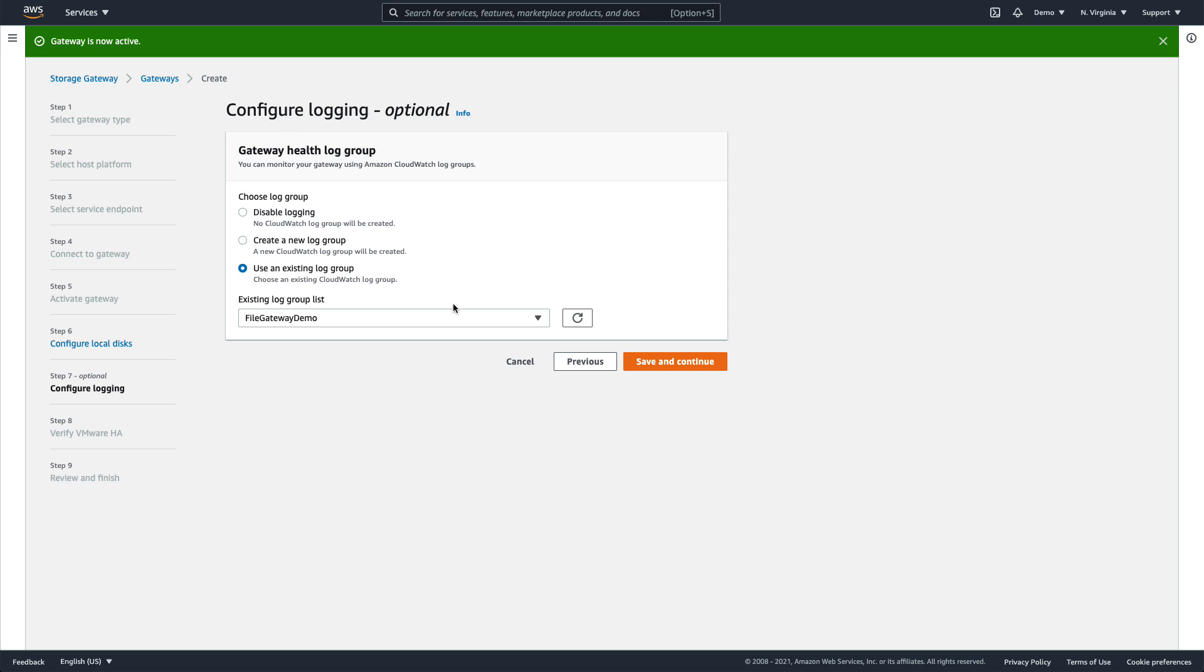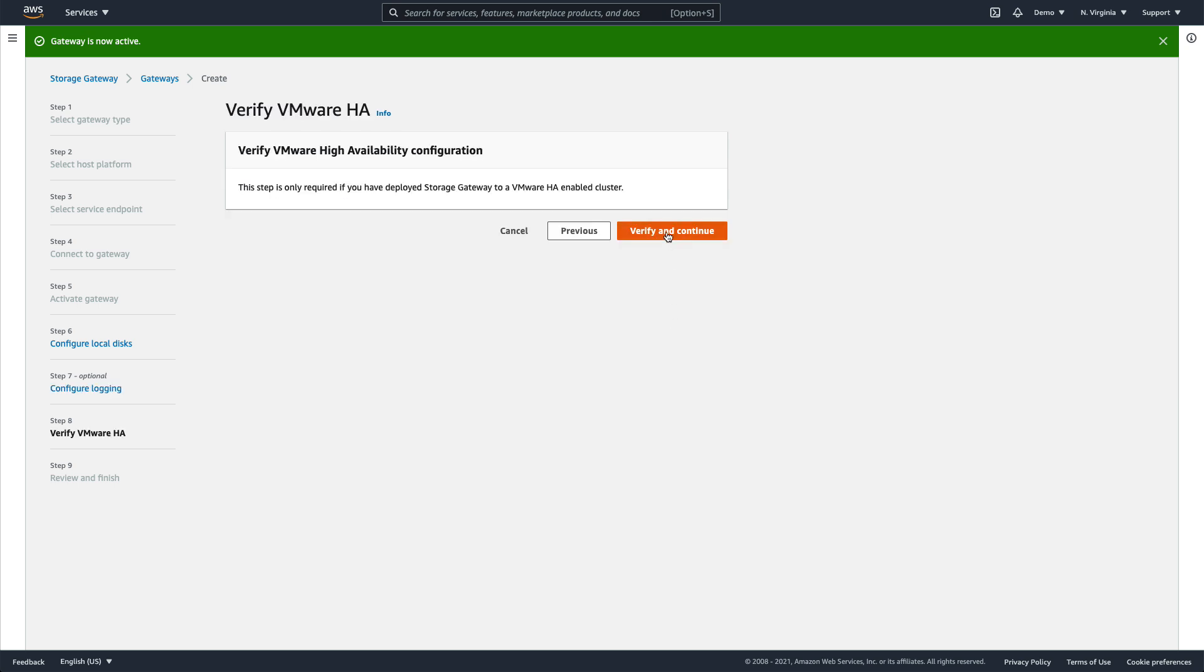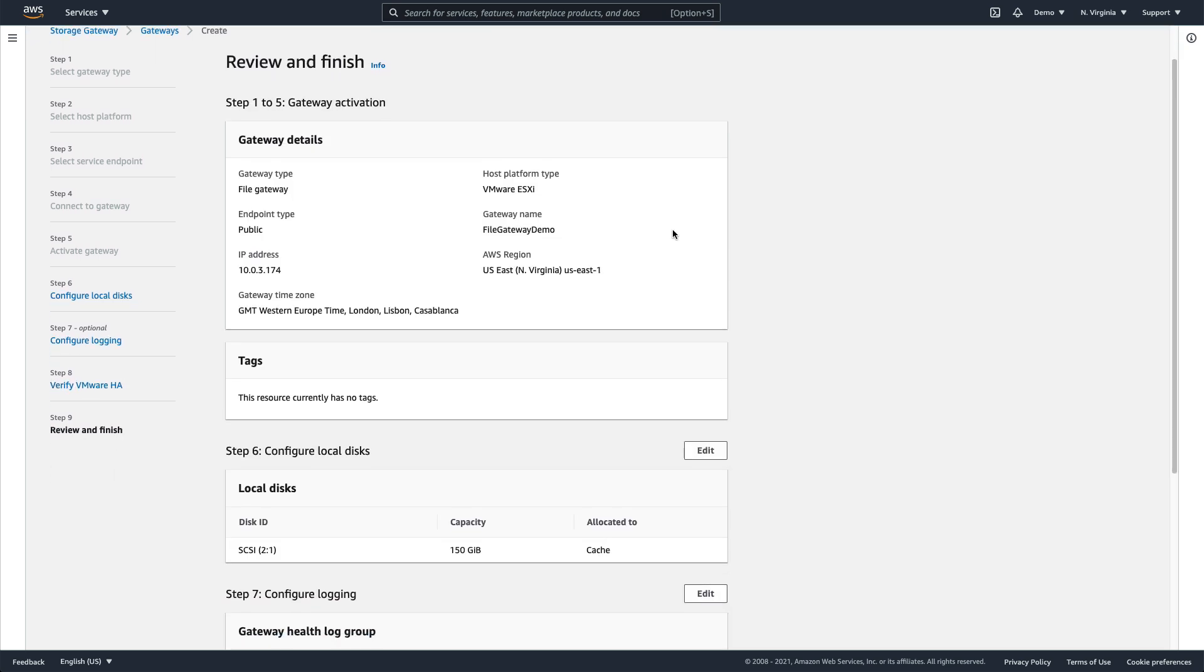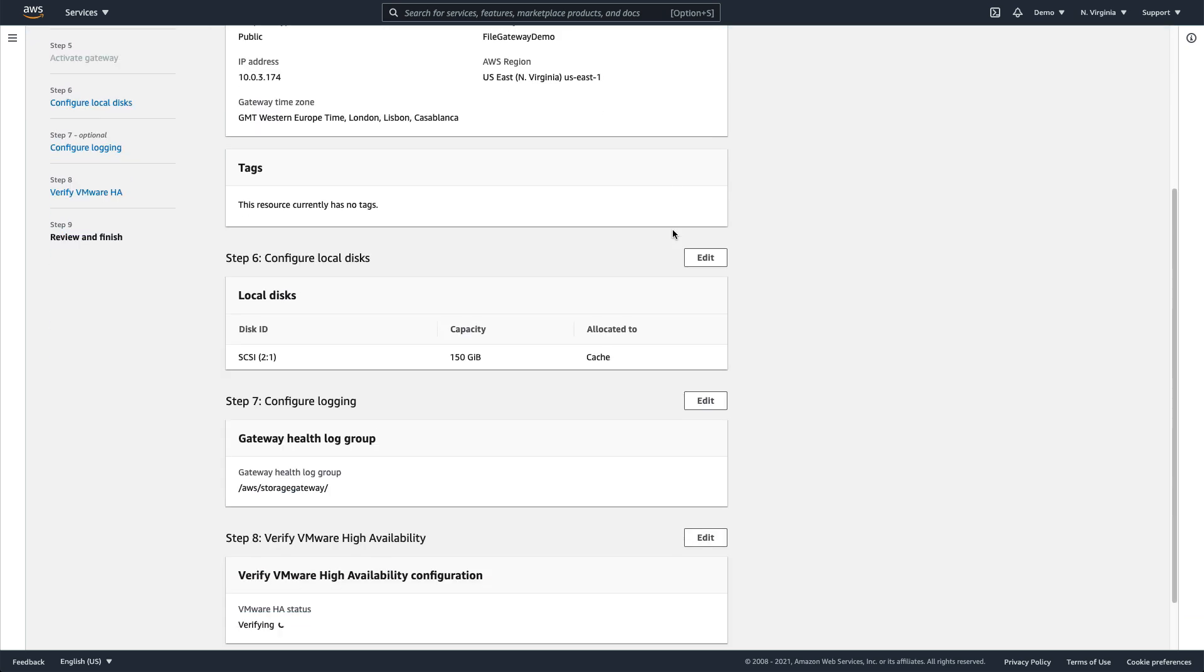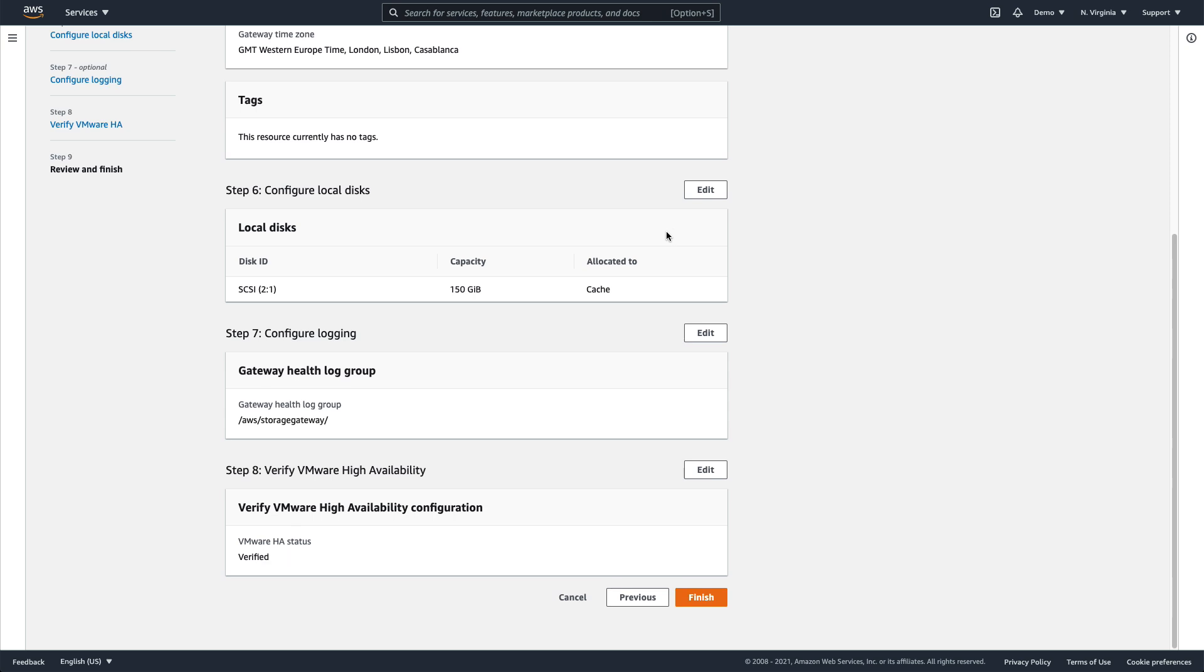Finally, since this is VMware, we click on Verify VMware HA to verify that VMware High Availability is working as expected.